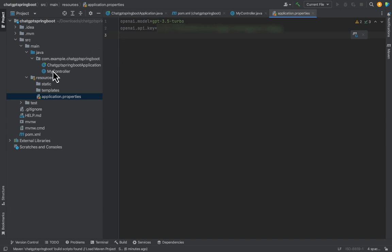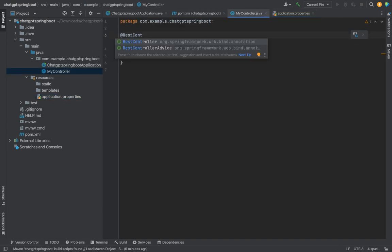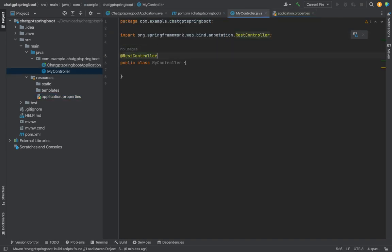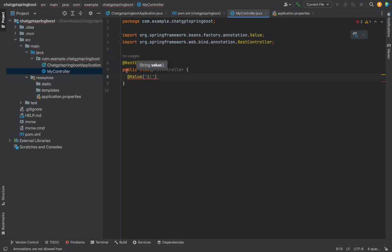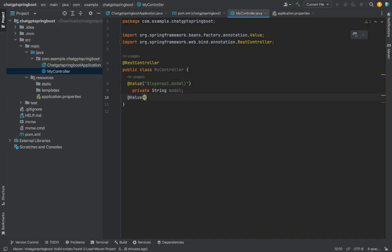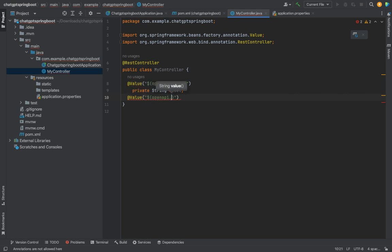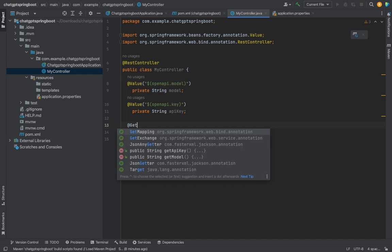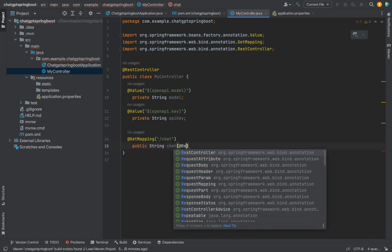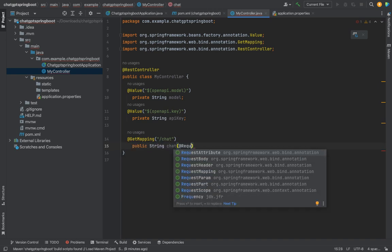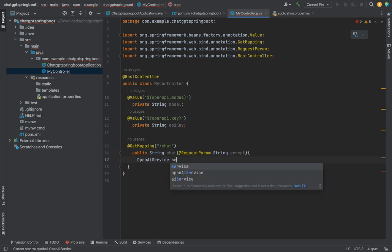Let's go back to MyController and mark it as a REST controller. Next, with the value annotation, let's bring in the OpenAI.Model property we had in the Application.Properties file and declare it as private string model. Similarly, bring in OpenAI.Key property in private string API key variable. Let's create a get mapping to the slash chat endpoint. Create a method public string chat which takes in request parameter of type string as prompt.